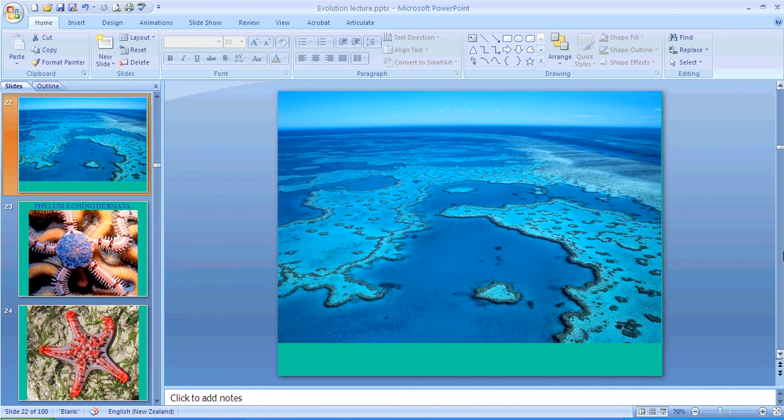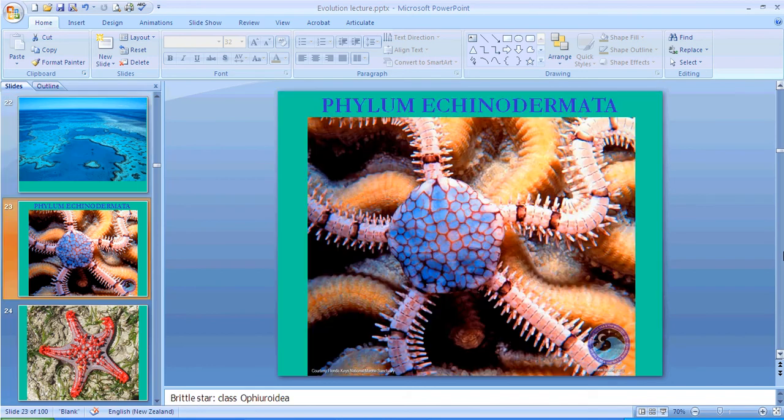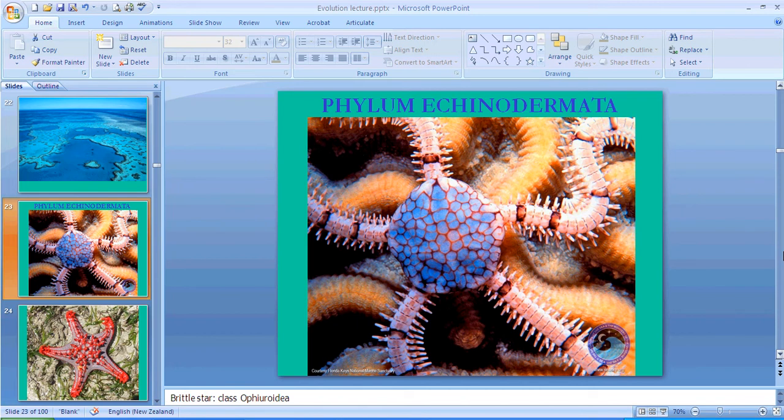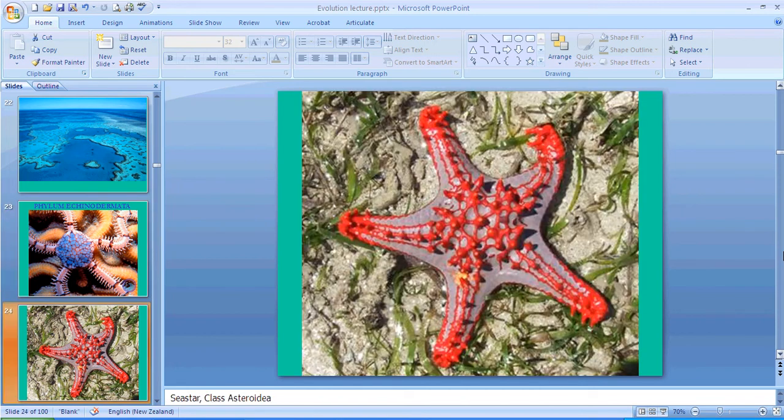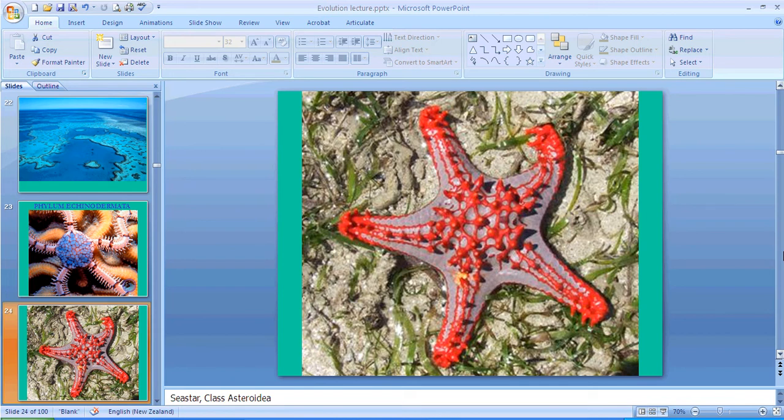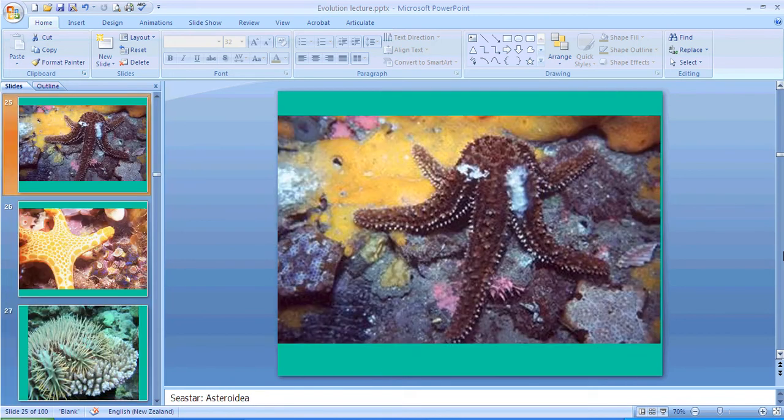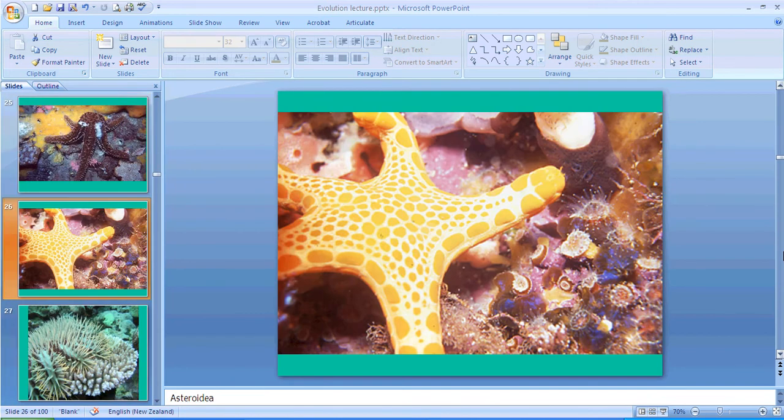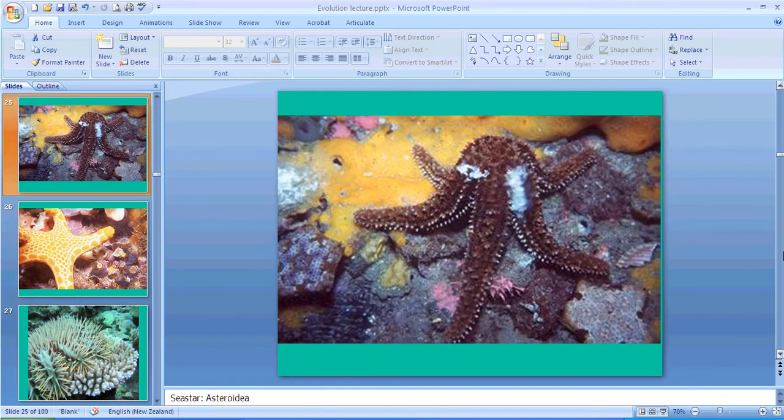Okay, this is a brittle star, very similar to starfish in some ways and not very similar in other ways. You'll learn all about the differences between these starfish.